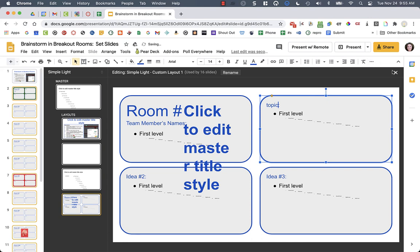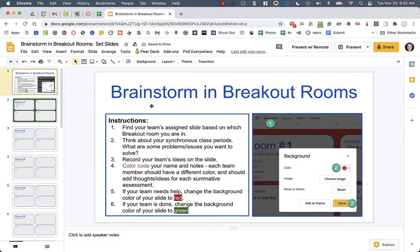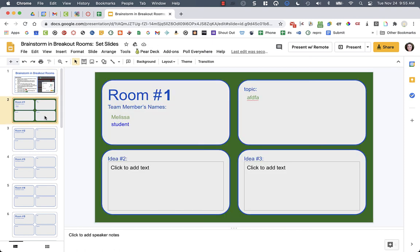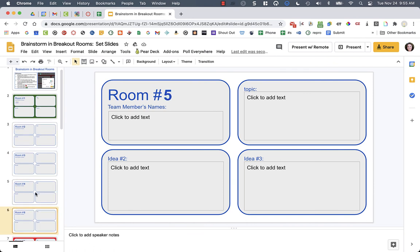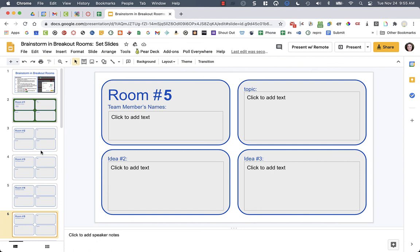And what that's going to do is when I make those changes, one, you'll notice that on the slide, I can't move anything, I can't edit anything as a student. But when I go to the student slides, notice that on slide for breakout room one, it says topic, topic, topic. It changes on every single slide when you edit the master. So it makes it a lot easier for you to reuse these templates for other topics later in the year.